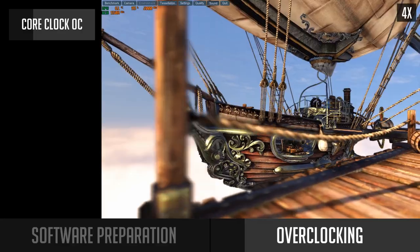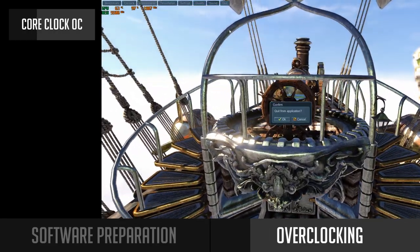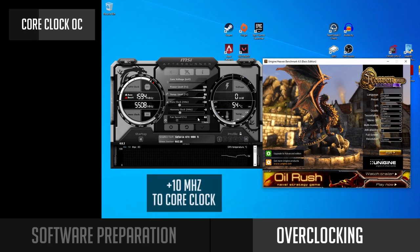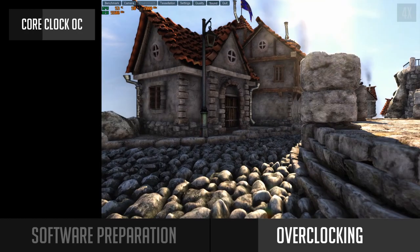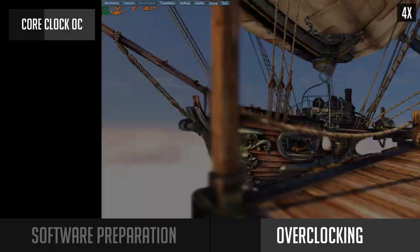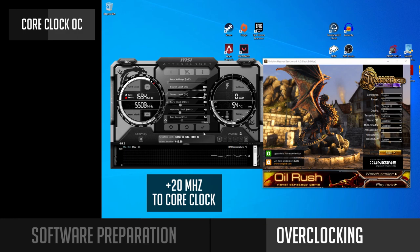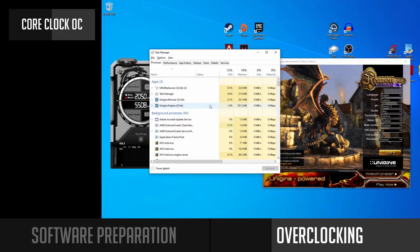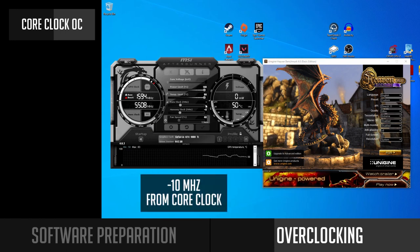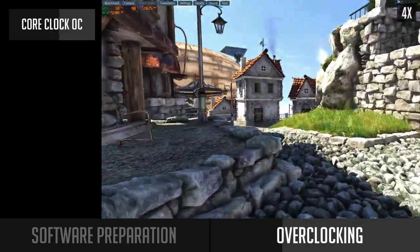Let the benchmark run for a minute or so. In case everything is running normally and it's not crashing or you don't see any artifacts on screen, exit the benchmark and get back to MSI Afterburner. You can increase the core clock by plus 10 or plus 20 MHz more, apply, and start the benchmark again. Repeat this until the benchmark crashes or you start to see anomalies on your screen. Keep an eye on GPU temperature and core clock number, since higher temperature can result in the core clock dropping automatically — meaning your overclock won't give any benefit and you'll need to lower your clock or improve cooling.